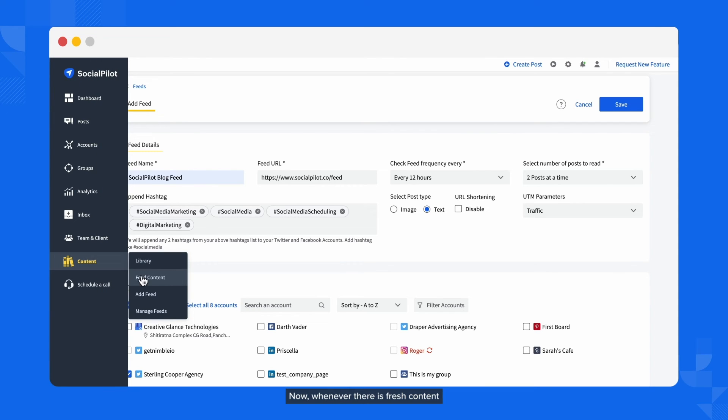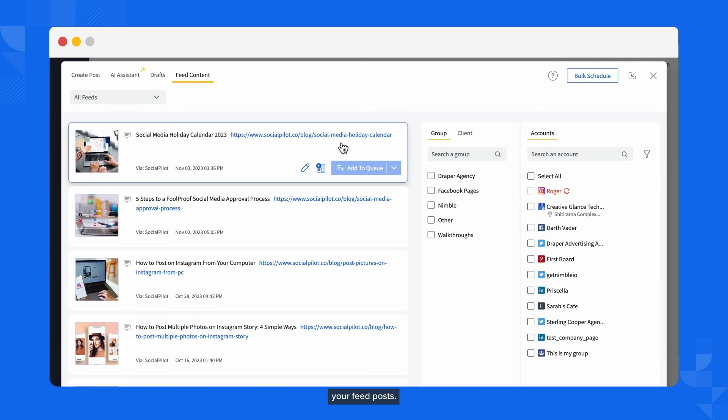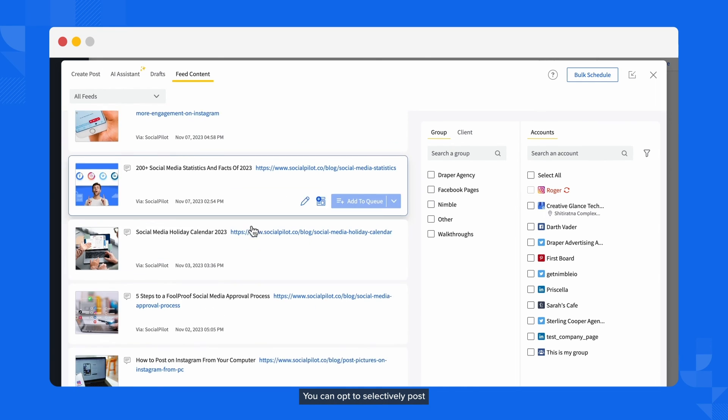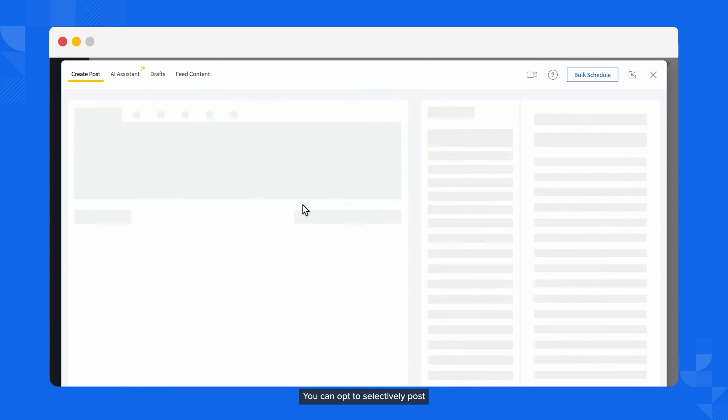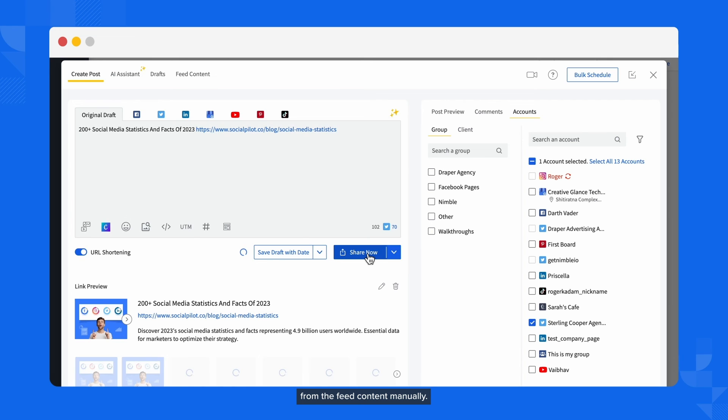Now, whenever there is fresh content on your website, SocialPilot will automatically share it from your selected account. In case you do not want to automate your feed posts, you can opt to selectively post from the feed content manually.